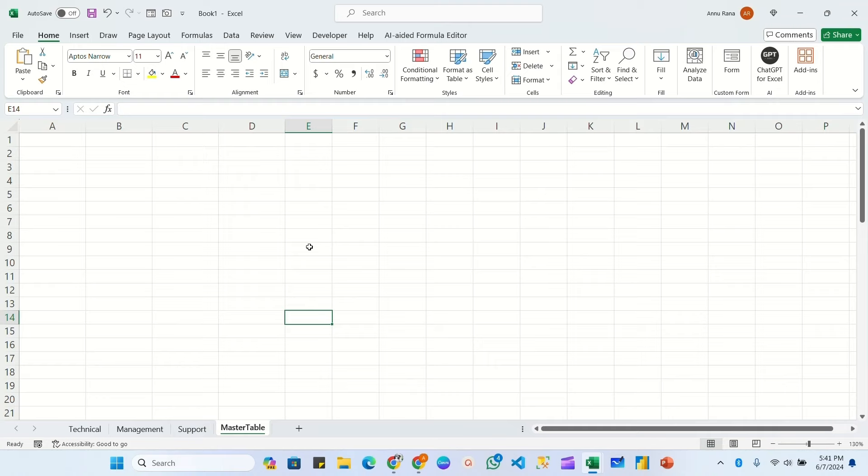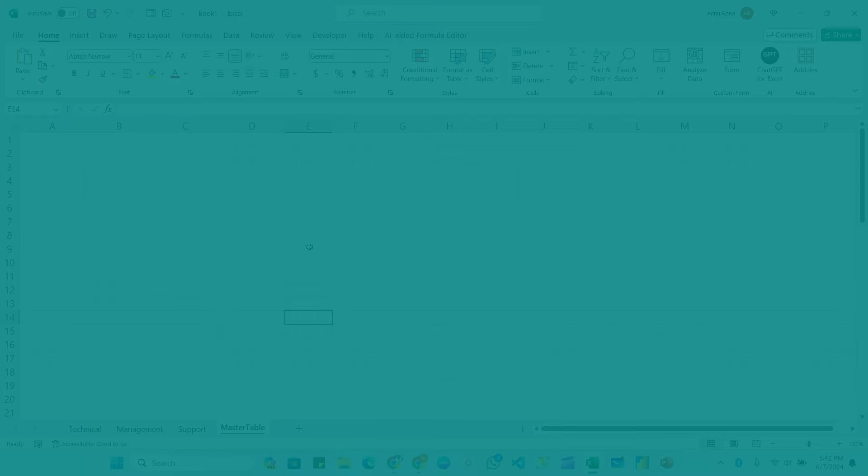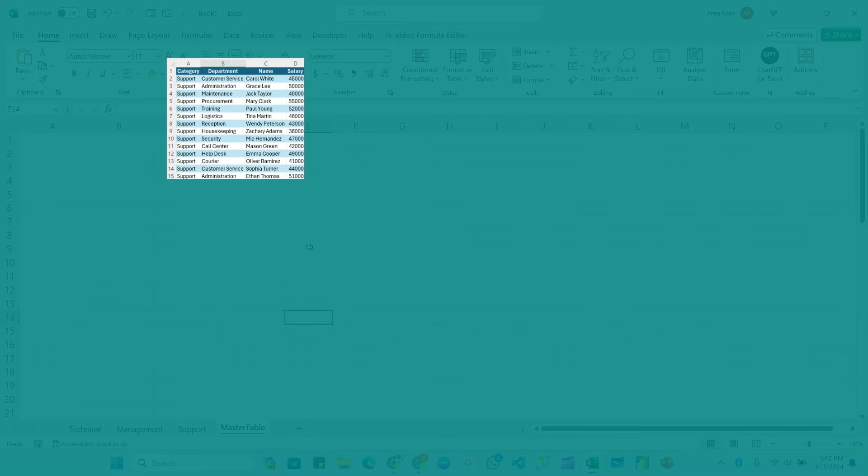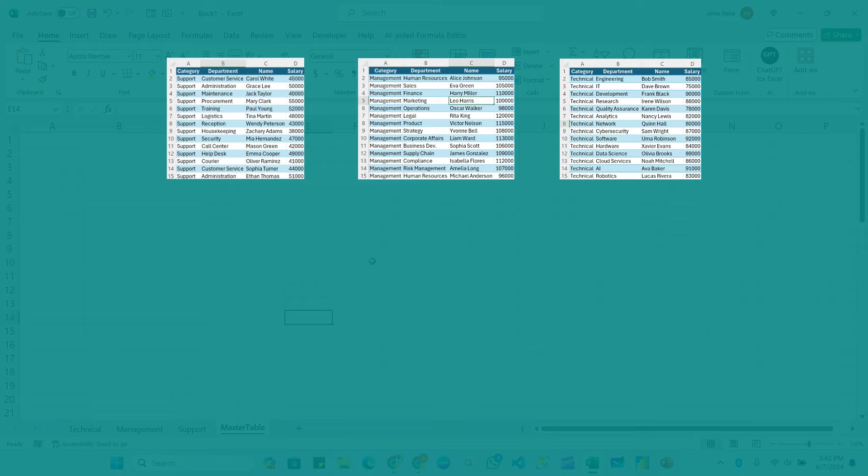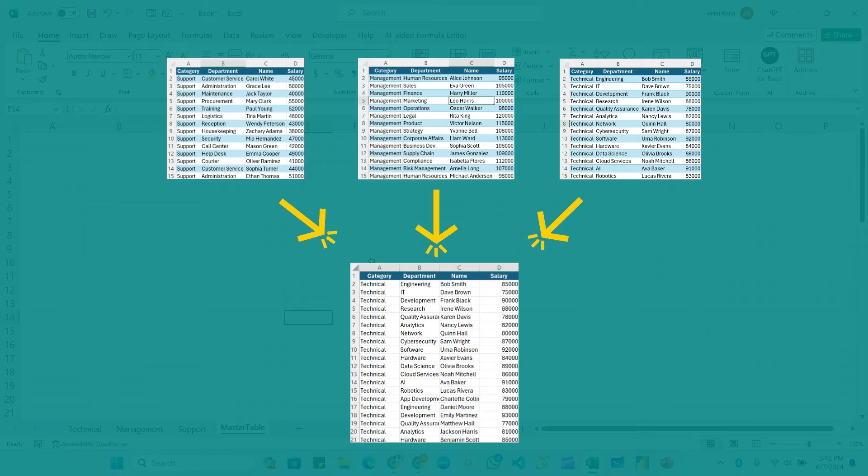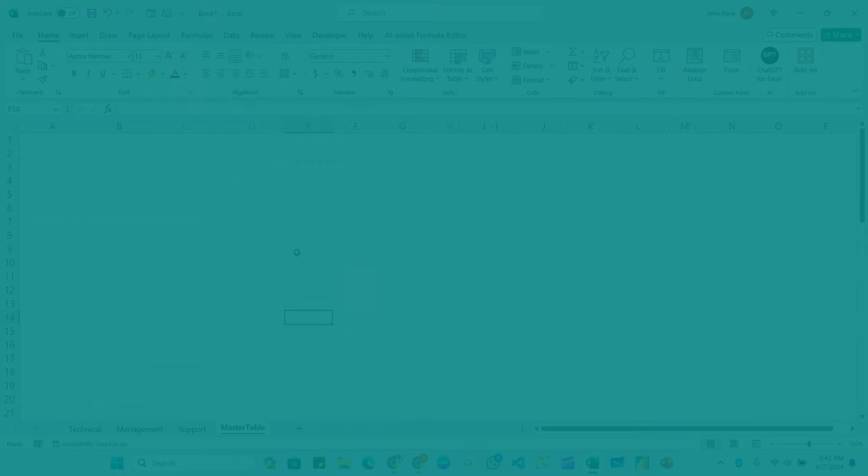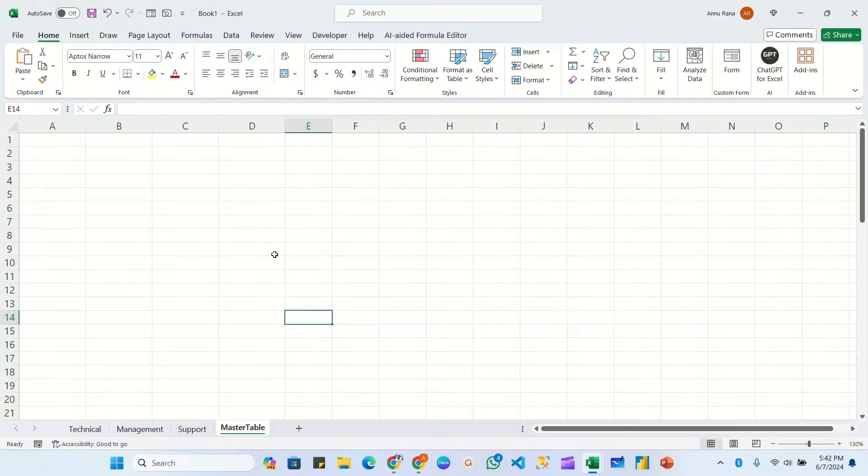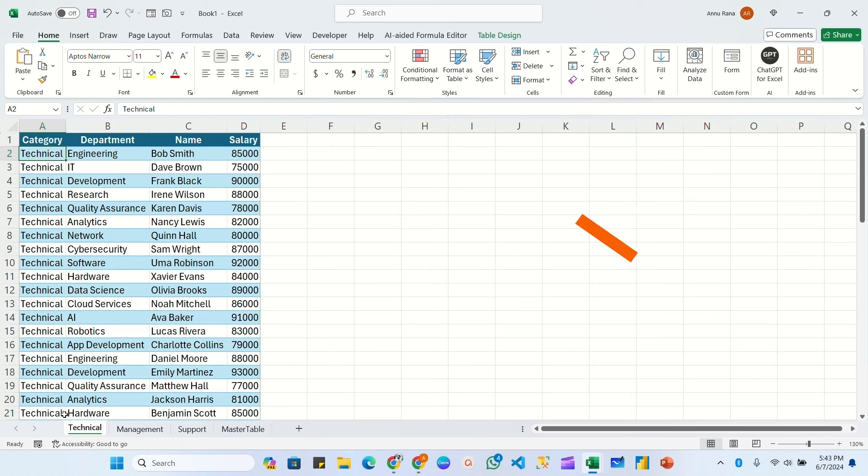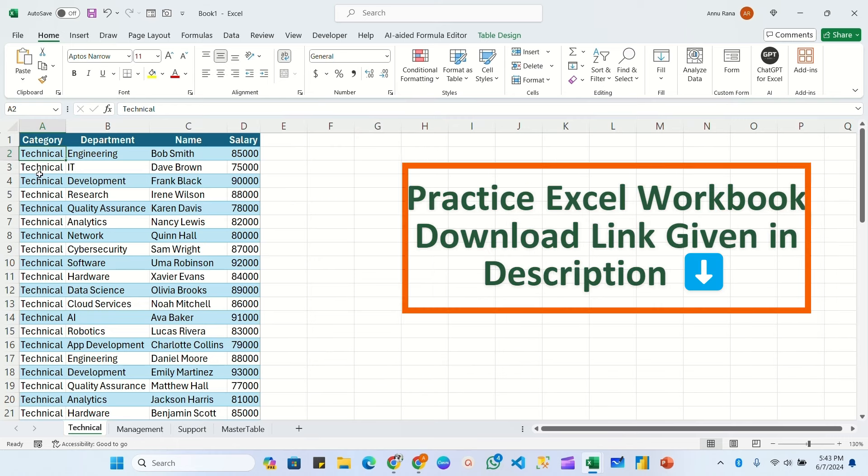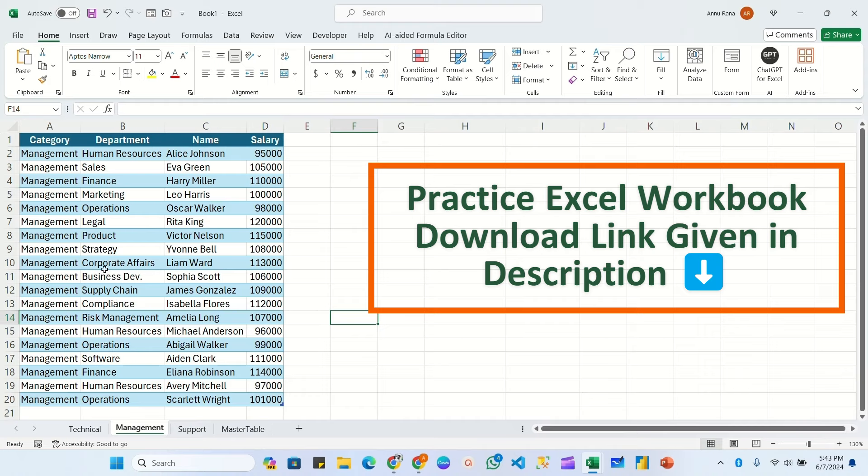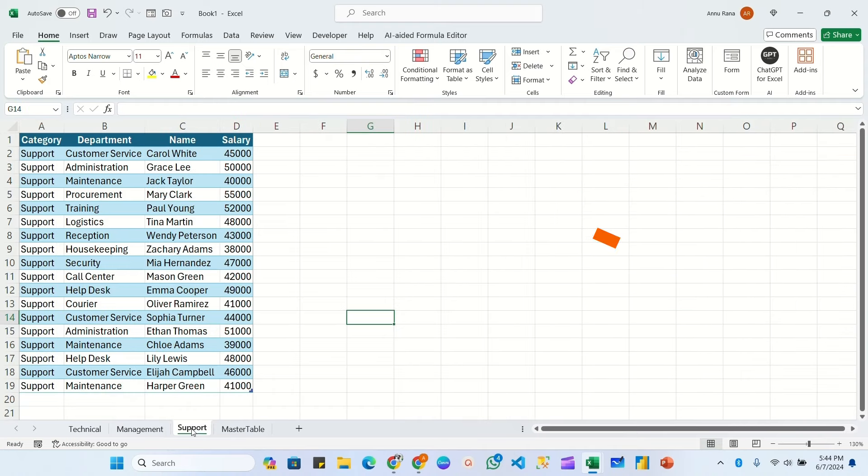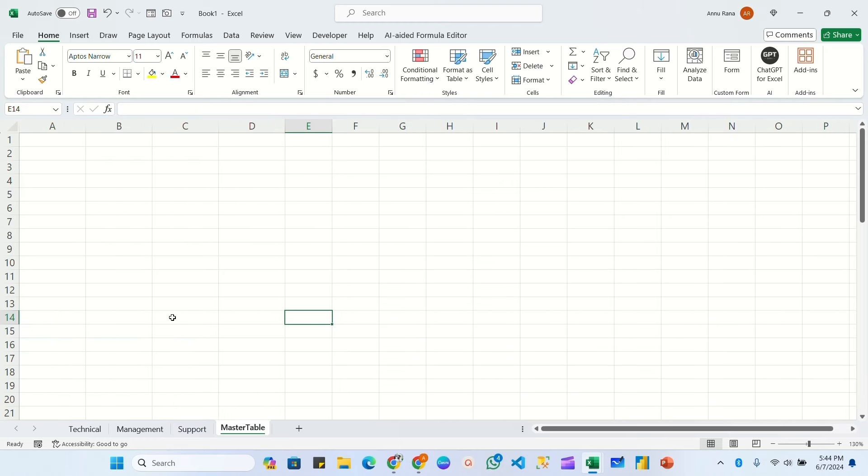Hi Excel users, in this video I'm going to solve a very important question of Excel: how we can merge or consolidate data from different sheets. Let me show you the data first. In the first sheet we have the technical team with department name and salary. The second sheet has the management team, and the third sheet has the support team. Now we have to consolidate or merge all the tables in this master table sheet.